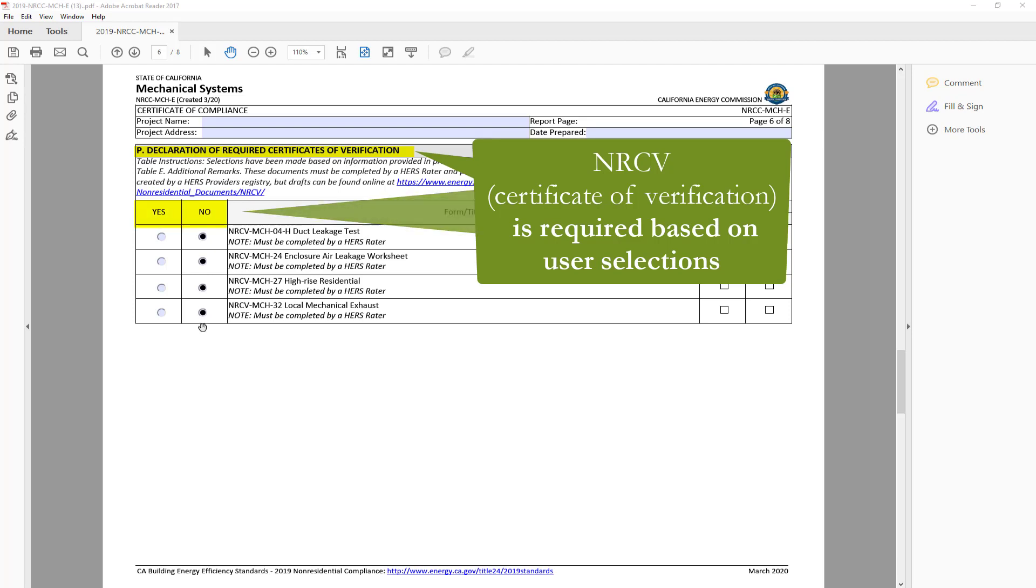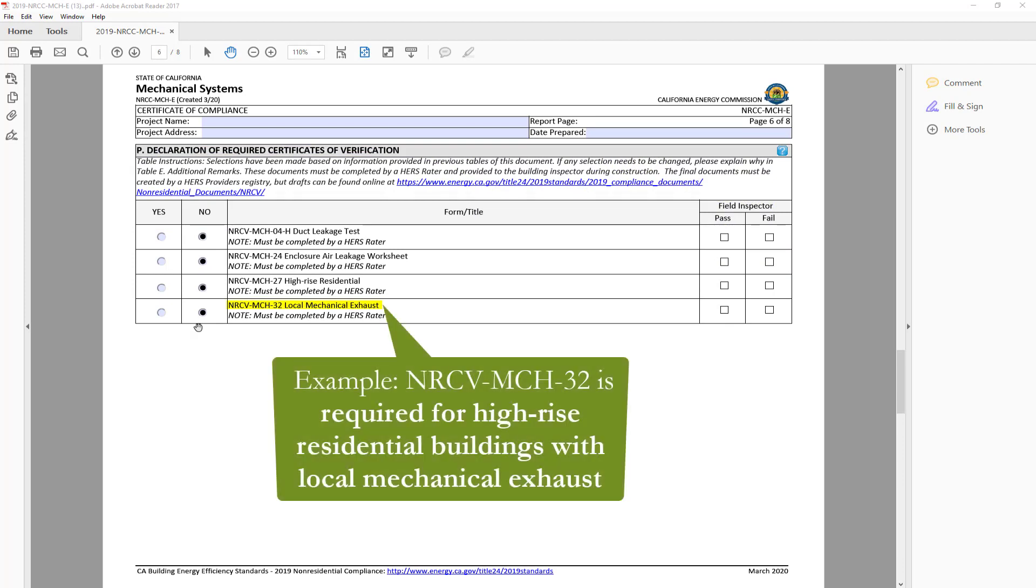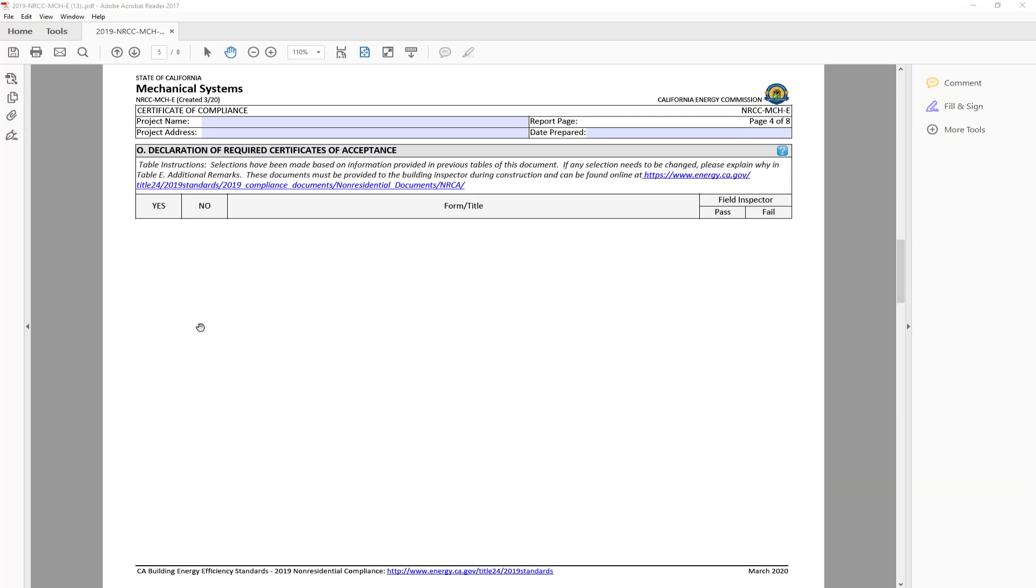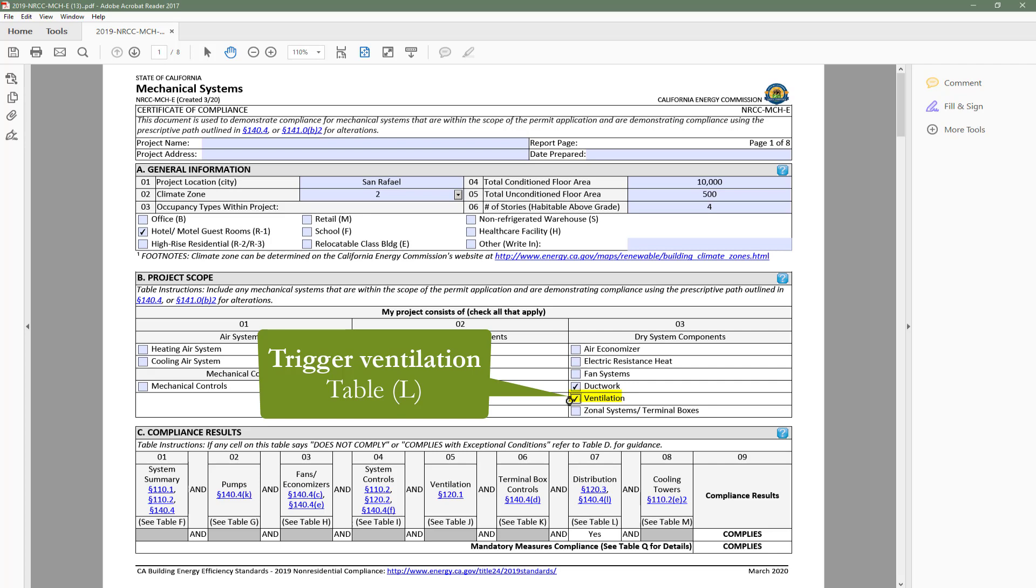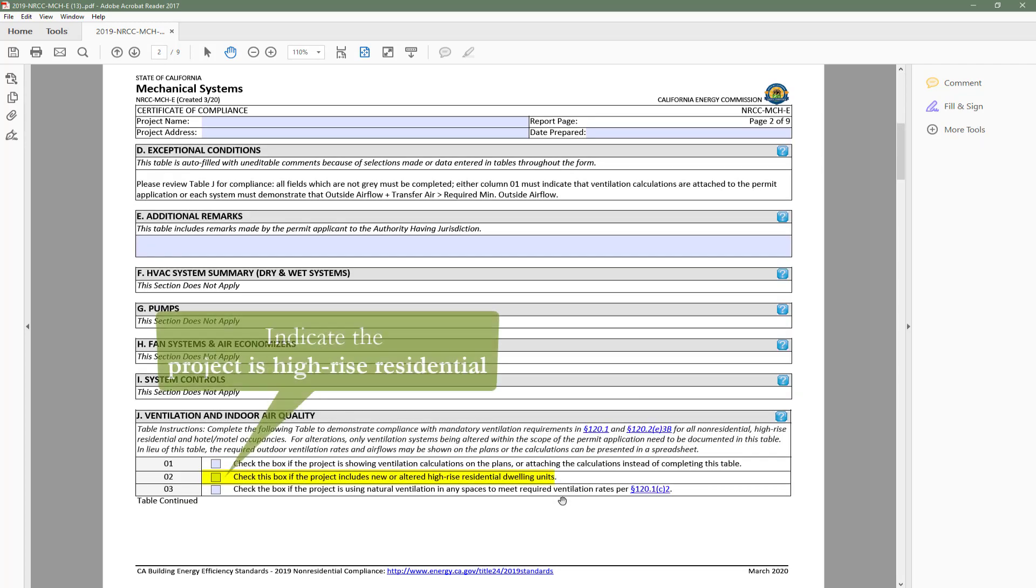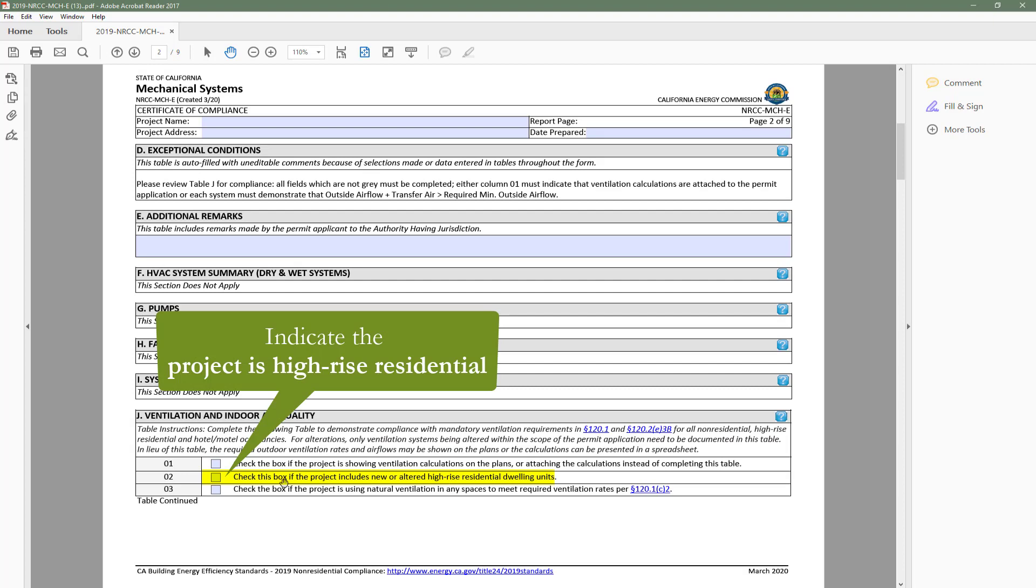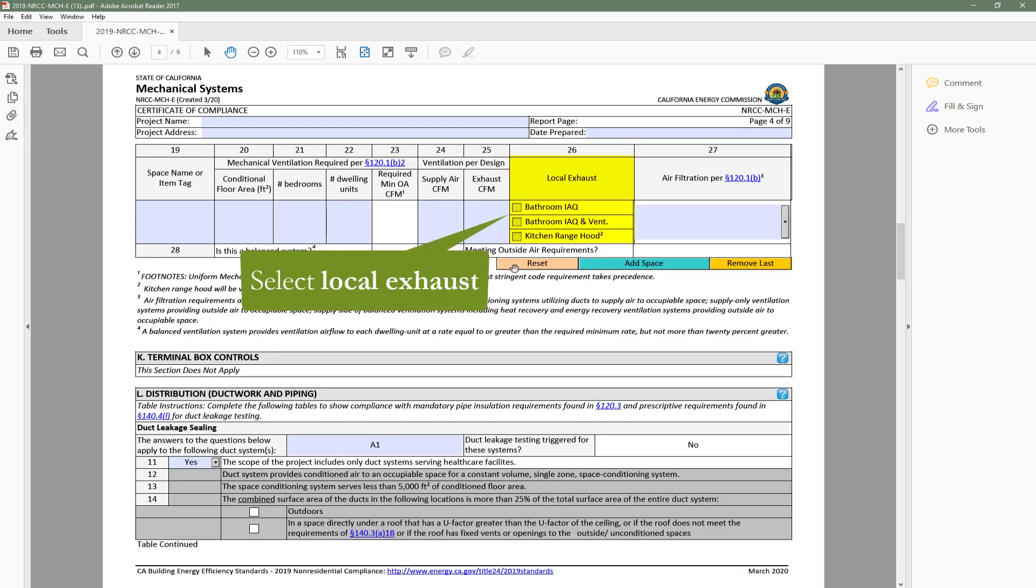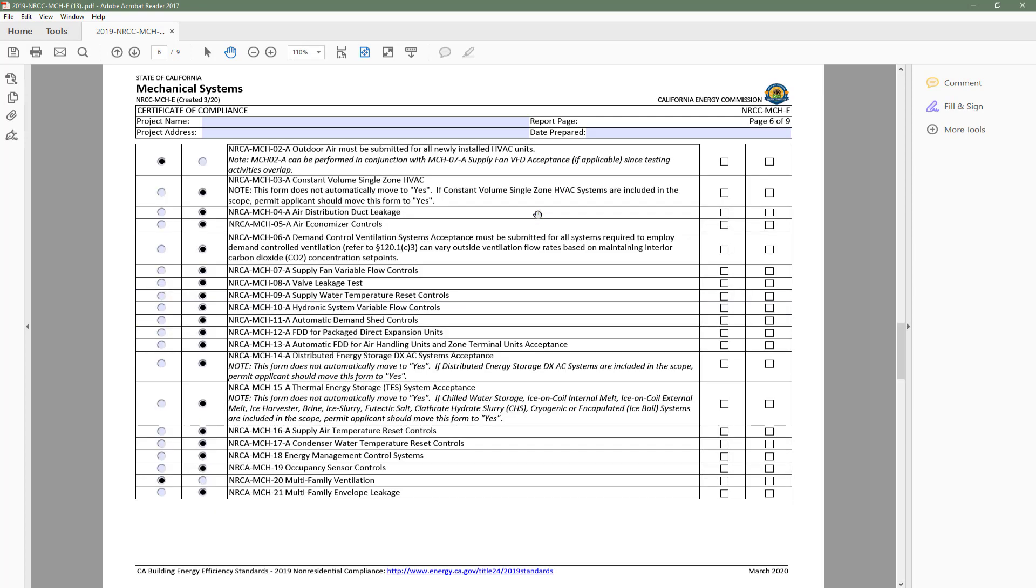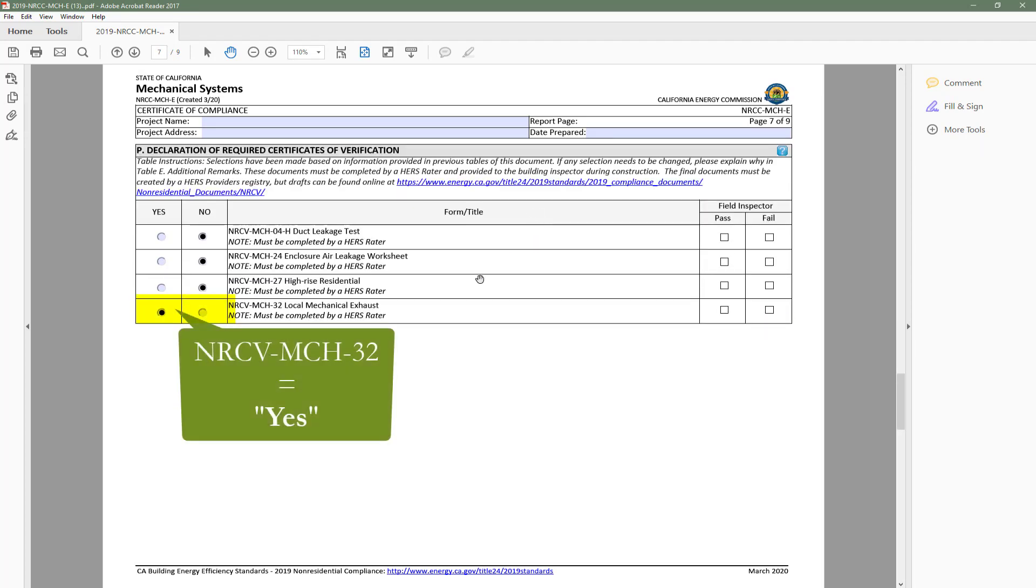For example, the NRCV Mech 32 is required for high-rise residential projects that include local mechanical exhaust. So if we go ahead and trigger the Ventilation Table, indicate that the project is a high-rise residential project, and select one of three local exhaust types, the NRCV Mech 32 now indicates Yes for the building inspector.